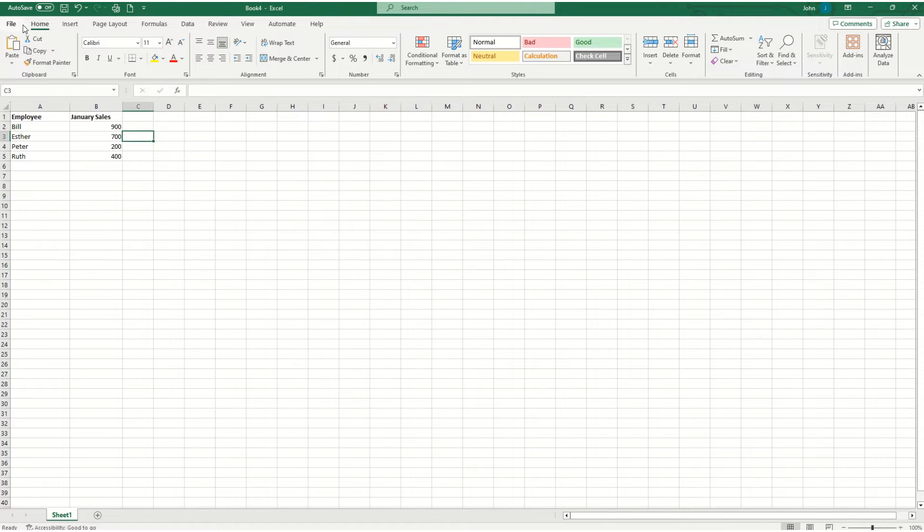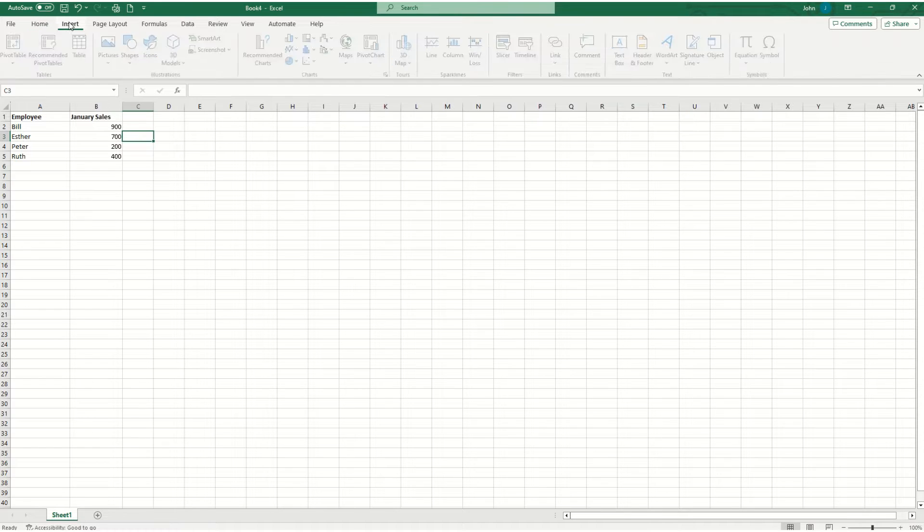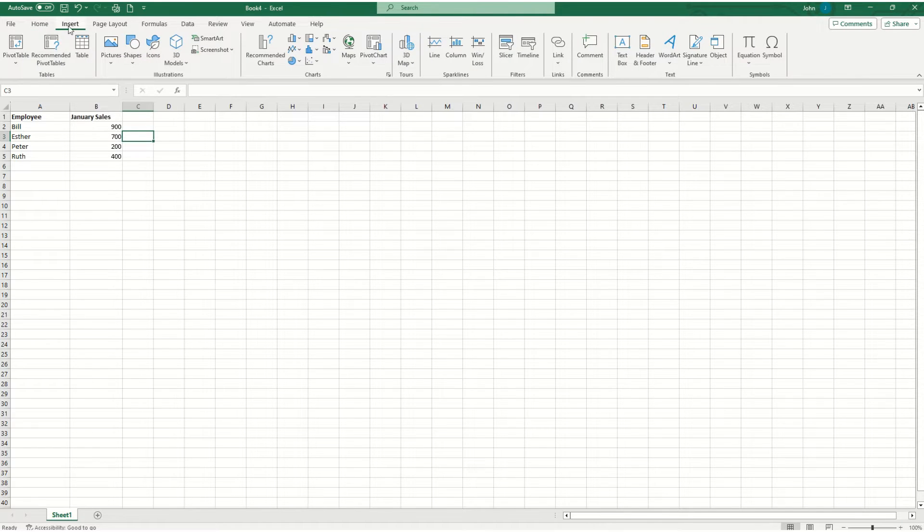The first thing you're going to want to do is go to this toolbar up here and click on the word insert.